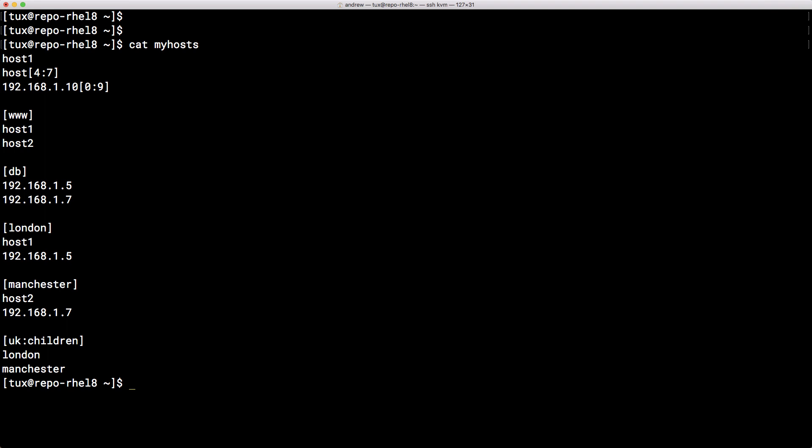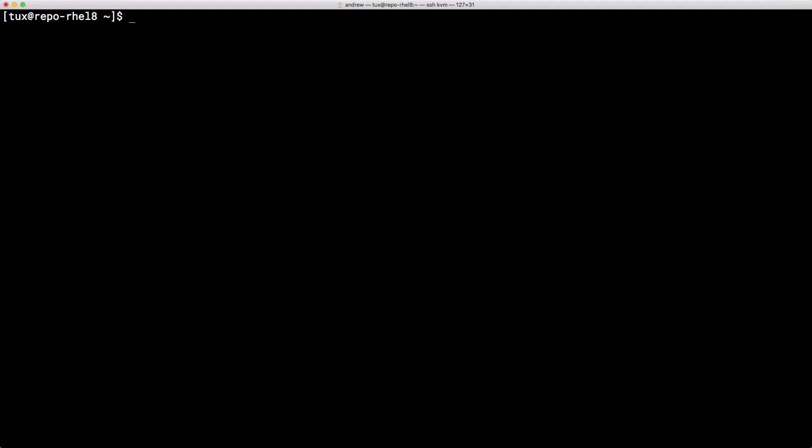However we also have different formats that we can use including YAML for our inventory and it might be a good idea to get involved with YAML early on because if you haven't used it before you are certainly going to be using it when we write through to our playbooks. So we're going to take a look at creating our YAML inventory file.